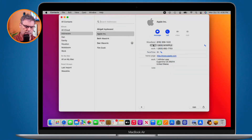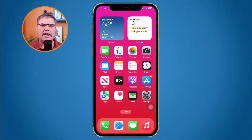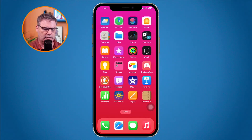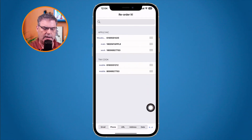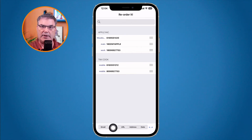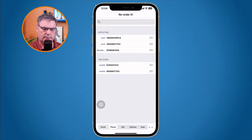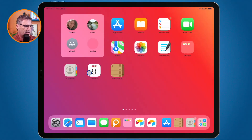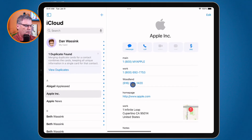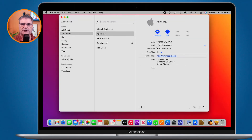We can do the same thing on the iPhone. I have the app ReOrder It here, so I swipe over and tap on it. Again I have all the different categories across the bottom. I make sure I'm looking at phone numbers because that's what I want to reorder, and let's go with Woodland down at the bottom. When I go over to my iPad and look at Contacts, Woodland is down at the bottom — confirming it's synced.